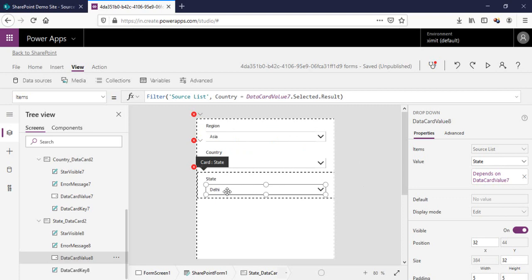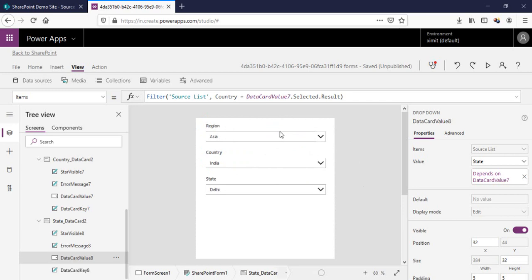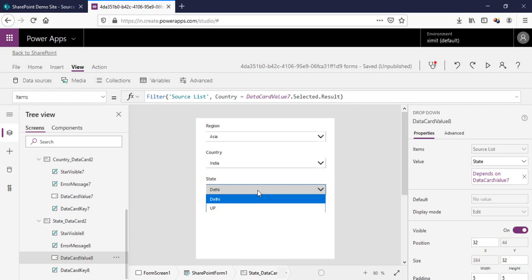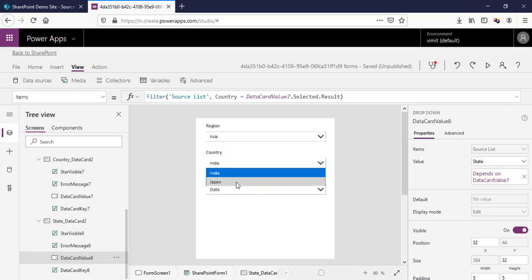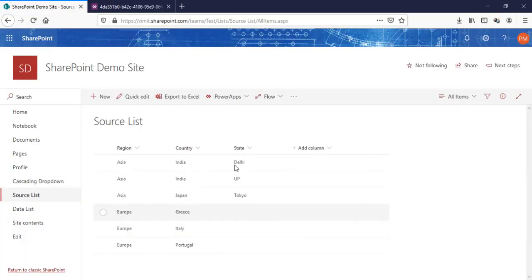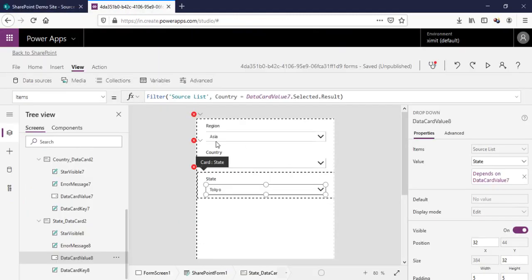Now pressing Alt to test: selecting Asia, then India as the country, shows Delhi and UP as the corresponding states. Selecting Japan shows Tokyo — matching exactly what we have in the source list. Our multi-level cascading drop-down is ready.